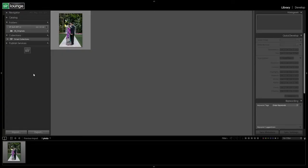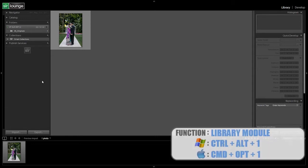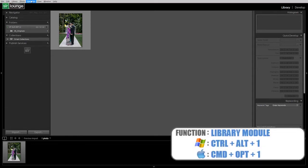Alright guys, so it's time to set up our metadata preset. This is going to be our standard import metadata preset. We just want to include the most basic information in this preset. We're going to do that by going to the library module and we're going to go up to the menu.